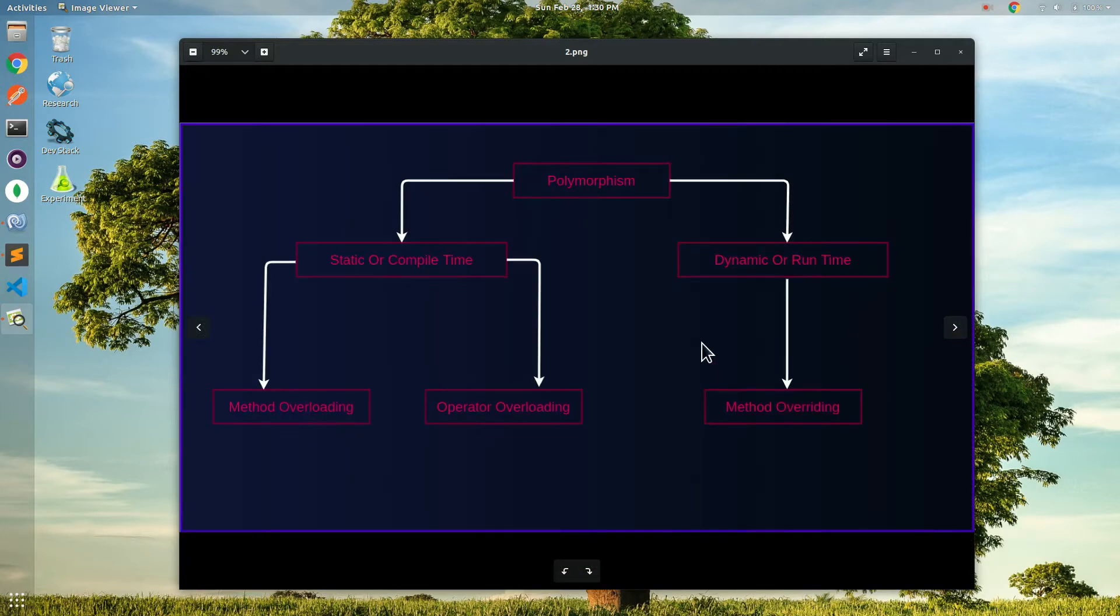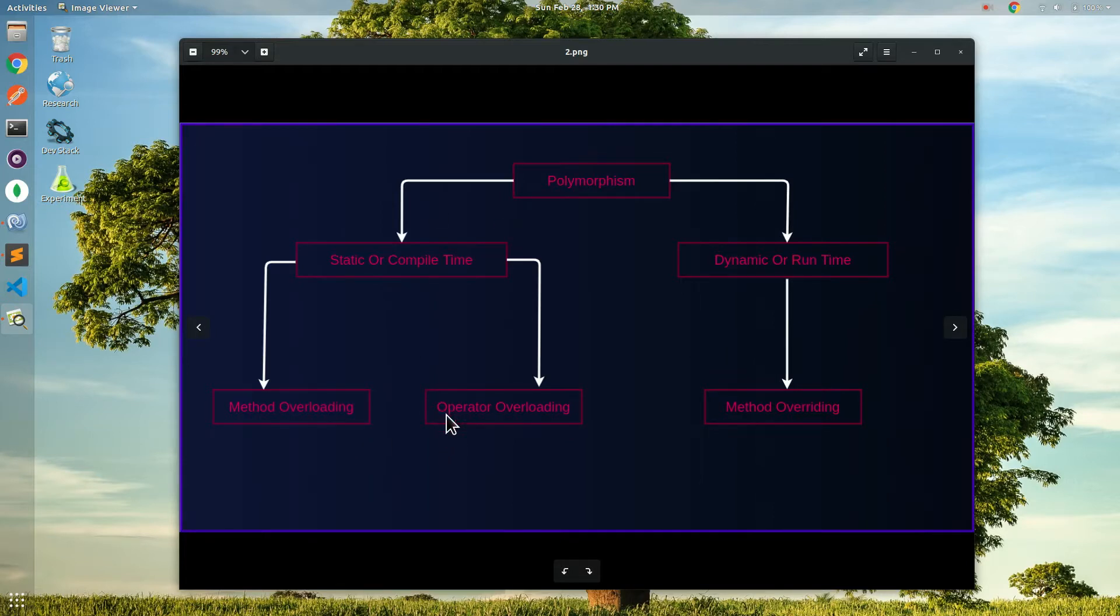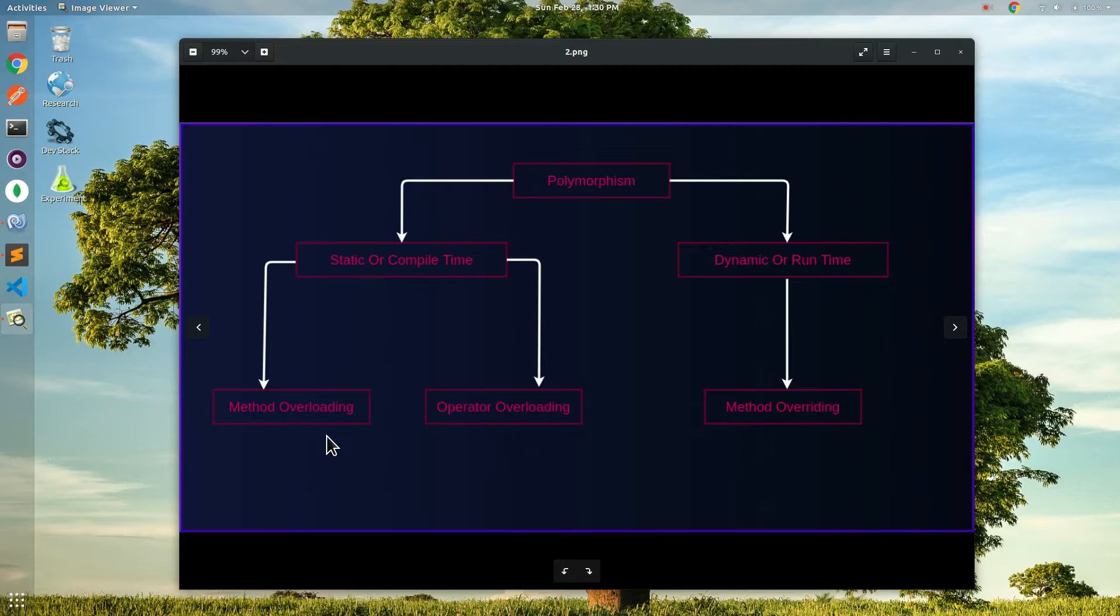Signatures means parameters as you know. So this is in the static or compile time. Method operator overloading is also here. Method overloading is here.